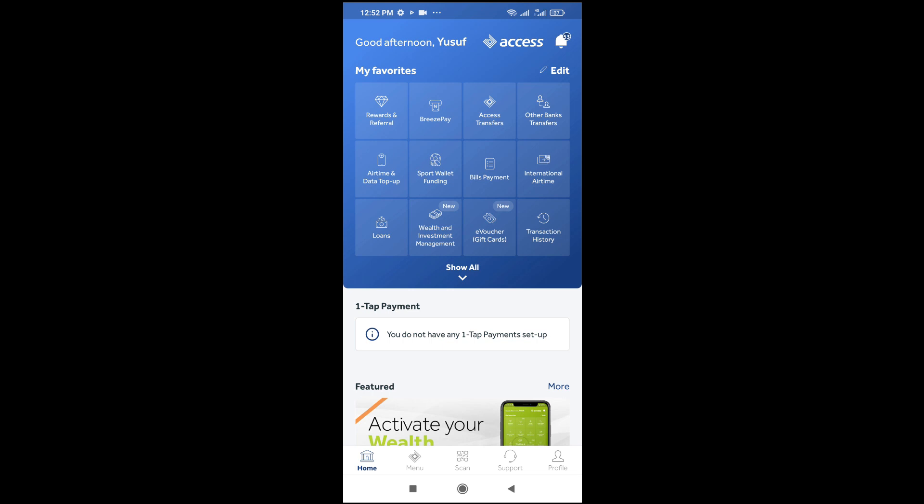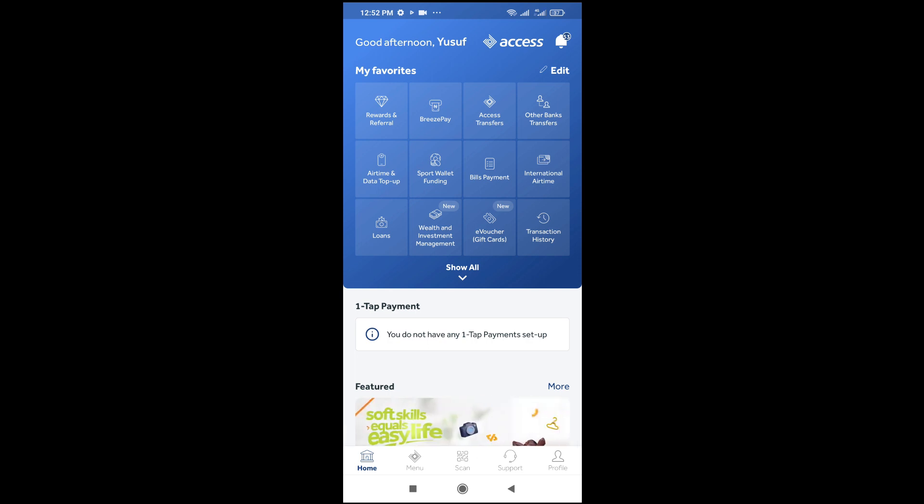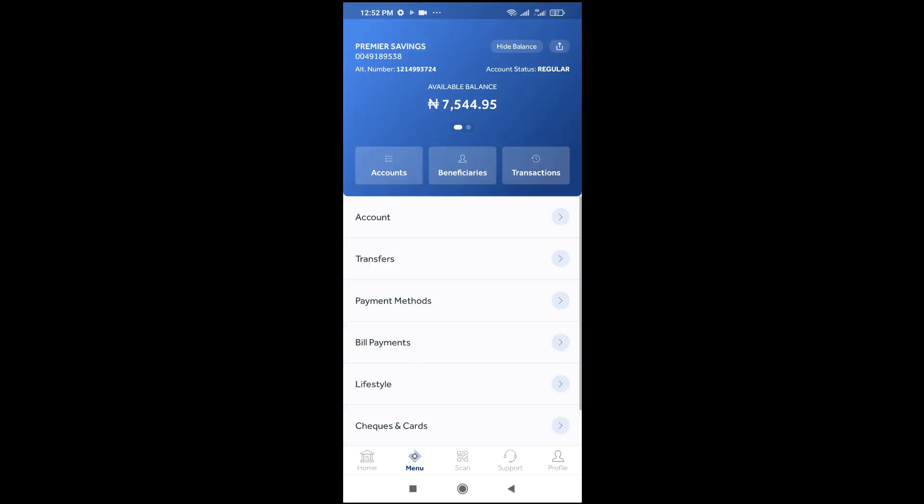I will show you how to hide account balance on Assets Bank app. To do this, come to the menu right here. As you can see, as soon as I click